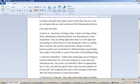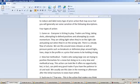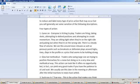Type number one would be what I call game on. Everybody's itching to play. Traders are firing, taking shots, attempting to defend positions, and attempting to create momentum. They're sitting tight when they're on the right side and puking out when they're on the wrong side. There's a steady flow of volume. We see this around news releases, as well as pressure points, such as breakouts or defensive plays around highs, lows, steps in the profile, or a price that seems to be holding strong.